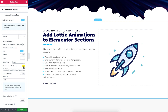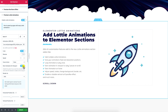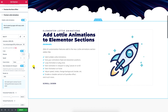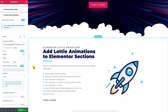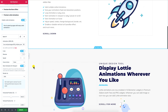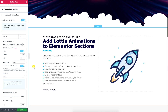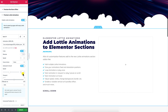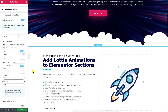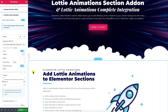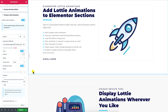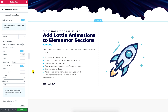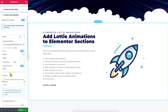Start animation on viewport — this option will make the Lottie animation play when it reaches the viewport area. The Animate on scroll option will make the Lottie animation play when you scroll up or down. You can control the speed and adjust viewport controls to determine when exactly the Lottie animation file should start playing.